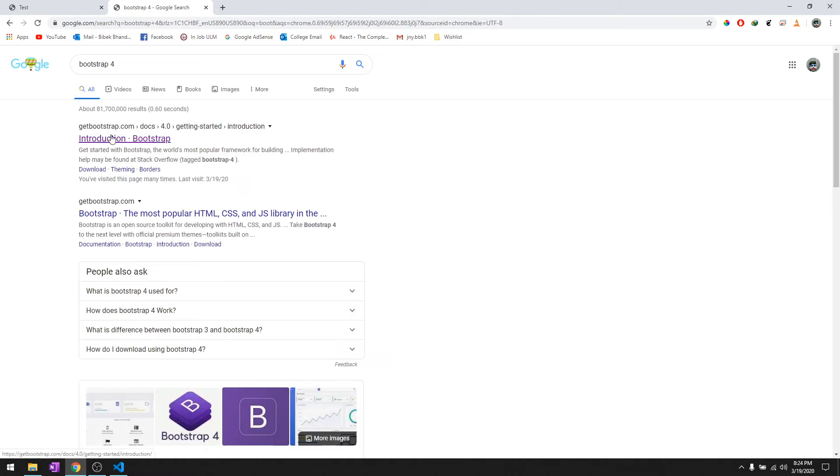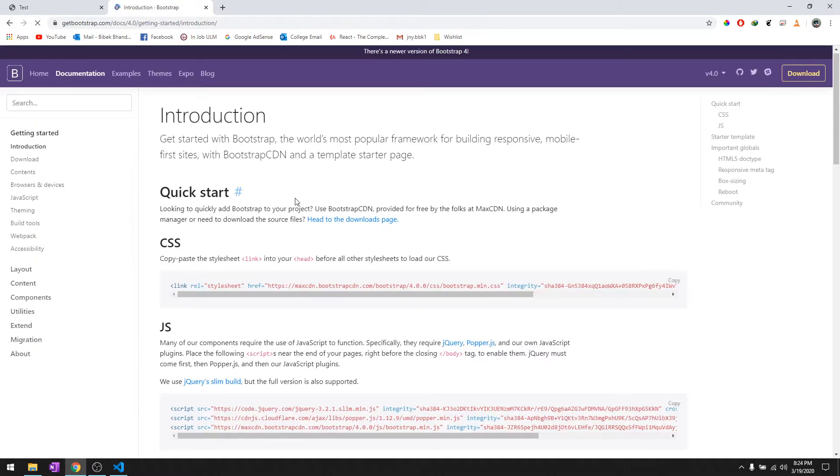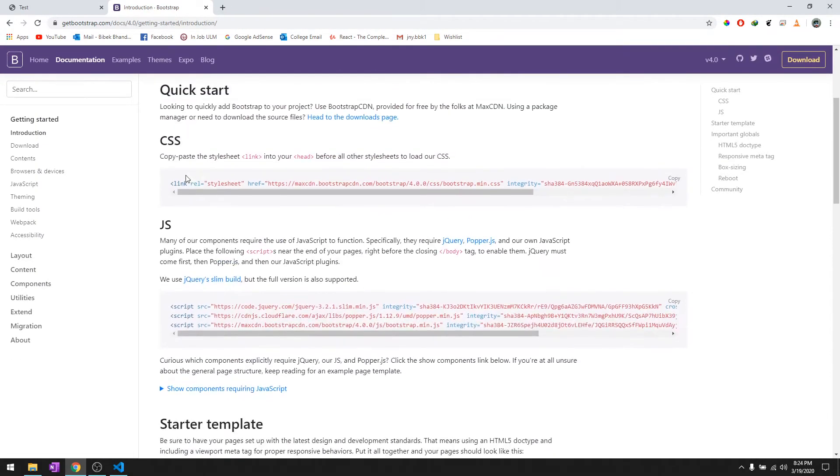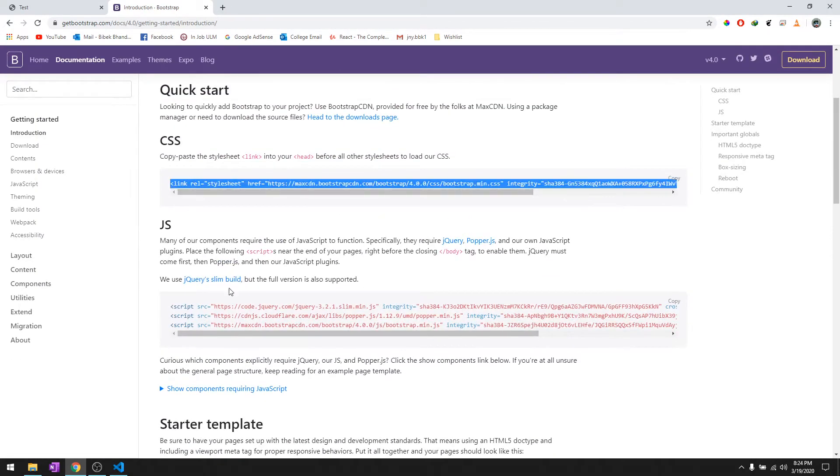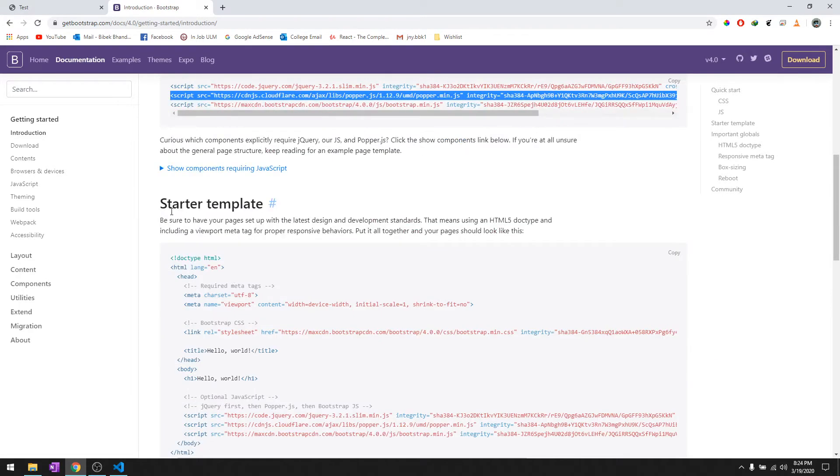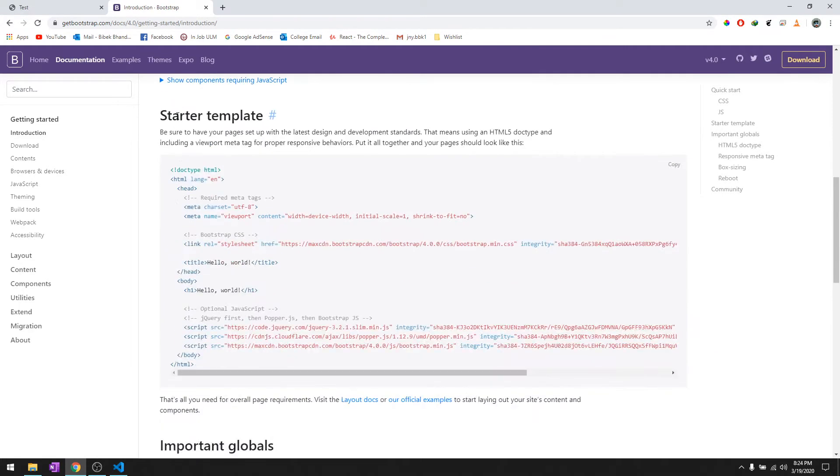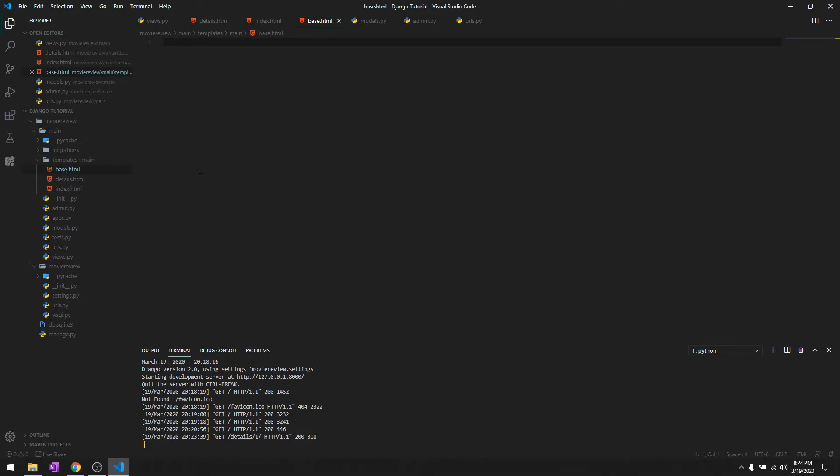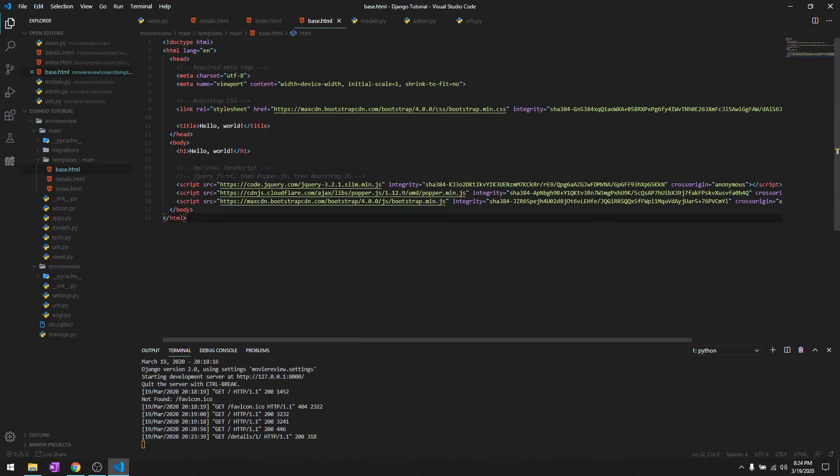Let's get started with Bootstrap 4. You can simply copy and paste the CSS or JavaScript, but we're going to use the starter template. We'll copy it, and in base.html get rid of this and paste it.